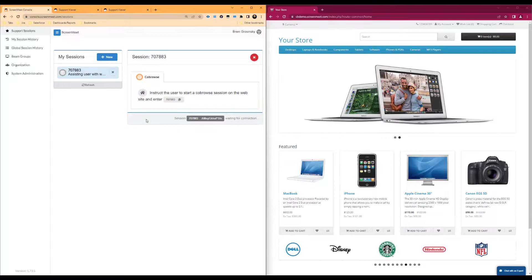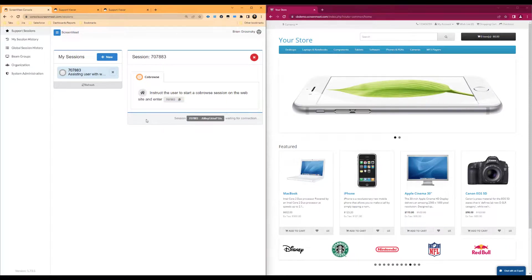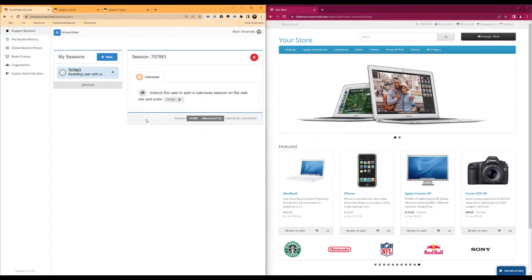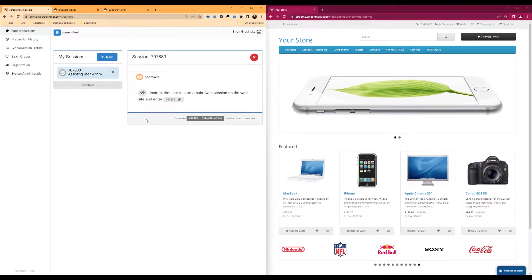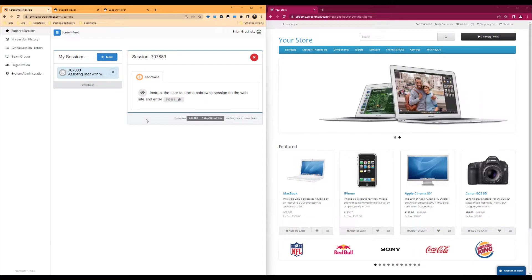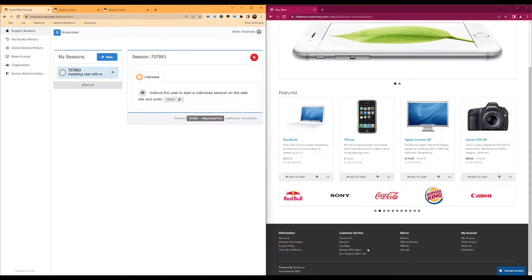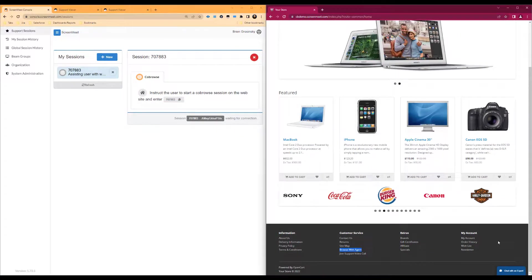The co-browse modal may be launched by your customer or end user by either clicking on a button or by inputting a keyboard combination. In this particular example for our web page here, we can have the modal pop up by either clicking on the Browse with Agent option at the bottom of the page or by hitting shift and space on our keyboard at the same time.